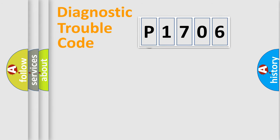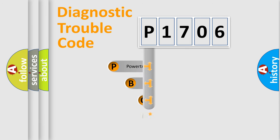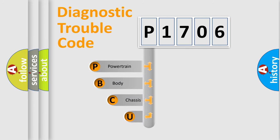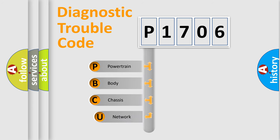First, let's look at the history of diagnostic fault code composition according to the OBD2 protocol.